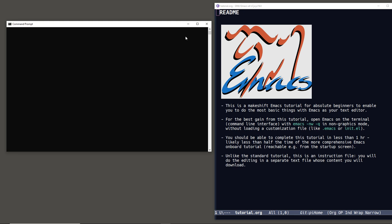What you can see here is the prompt — this is a location on your computer. When I say 'enter something at the prompt,' I mean you type some code here. The code we want to enter is to open the Emacs editor in non-graphics mode.